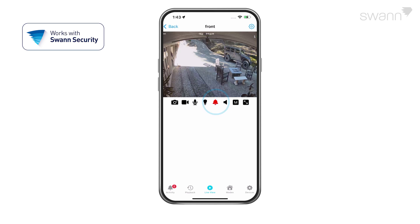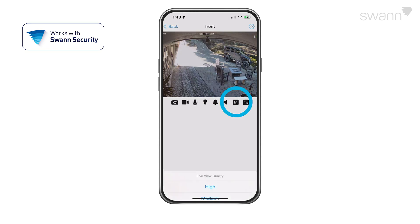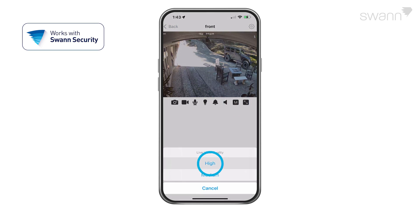If equipped, the bell icon turns the siren on or off. The speaker icon mutes and unmutes the audio stream. Tap to toggle image quality.